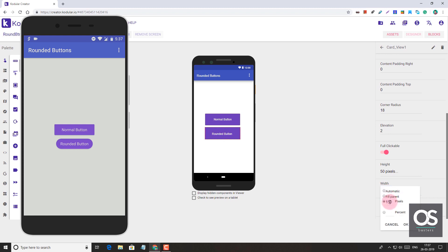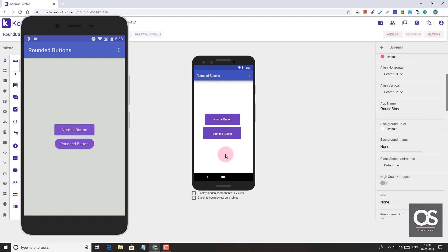Let's change the width to 160. Now it looks much better. So this is how you can create rounded buttons. It's pretty easy to create rounded buttons and add a when-tap event.